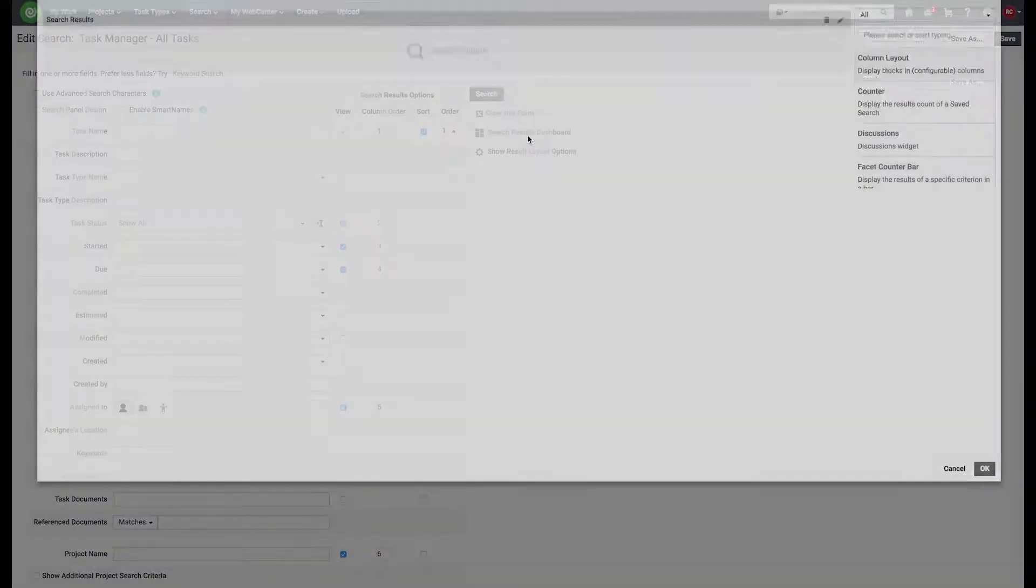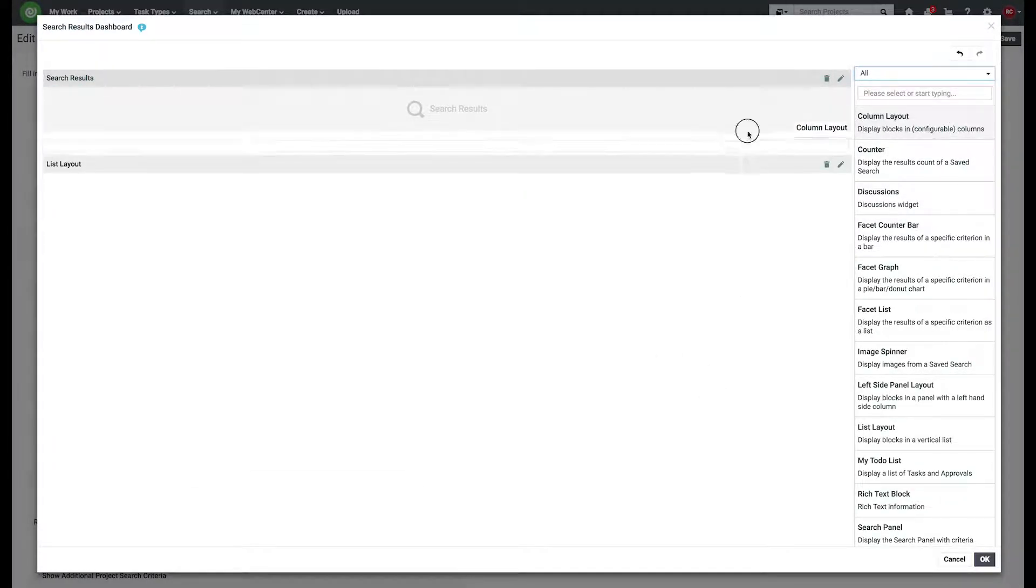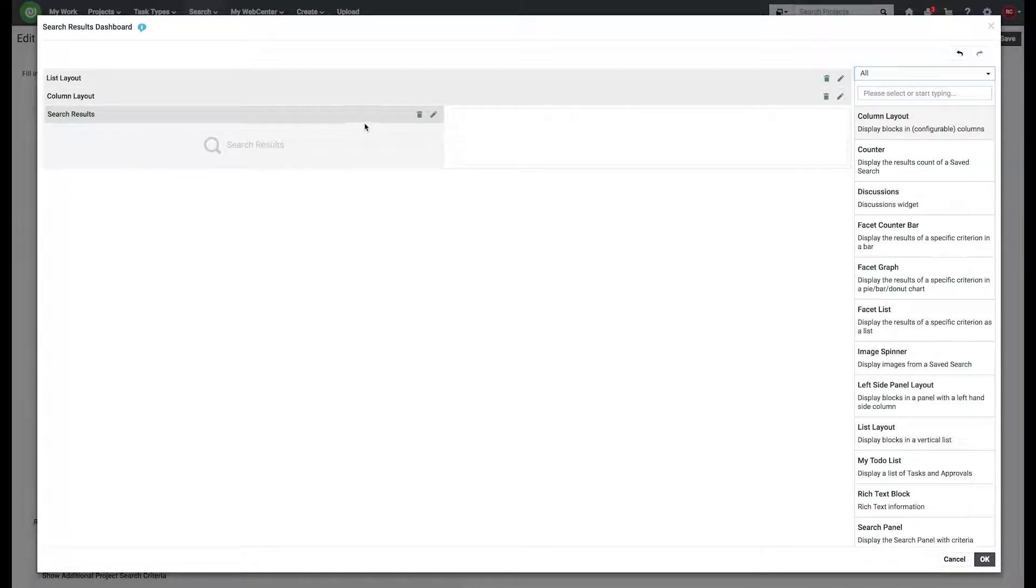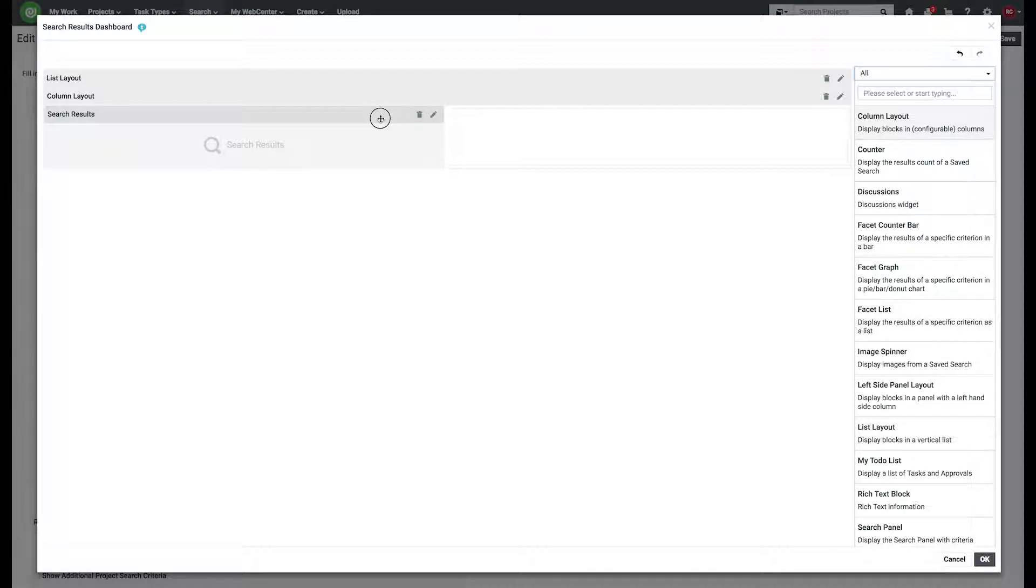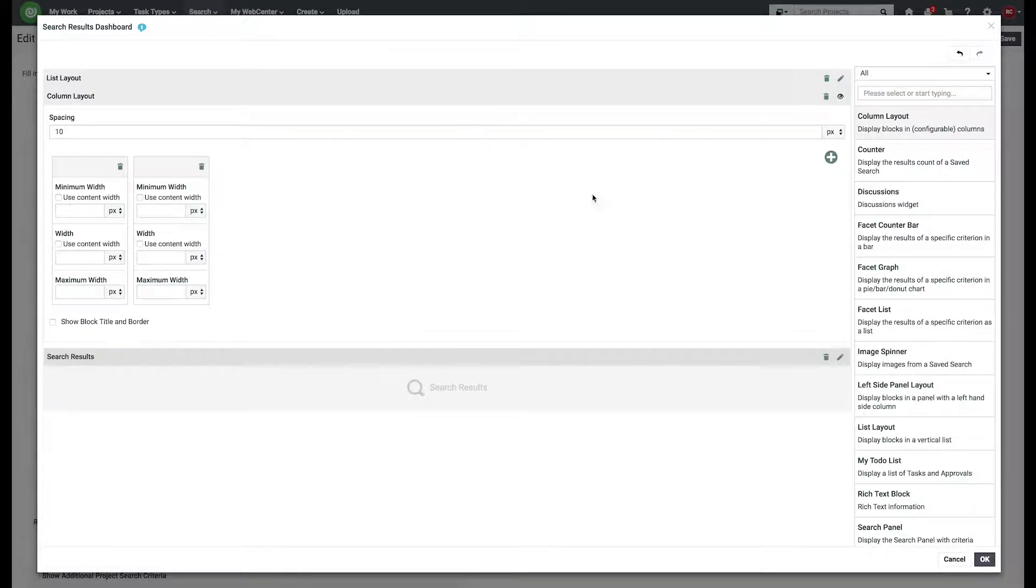we can create our dashboard. So let's add a list layout. Let's add a column into that list and put the search result underneath that column. We know that we're going to need six columns.